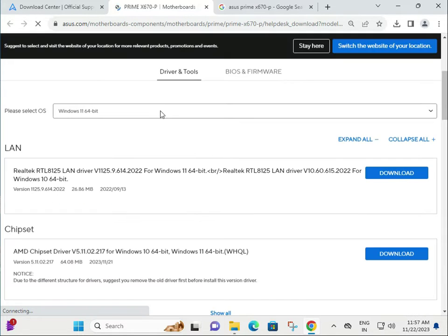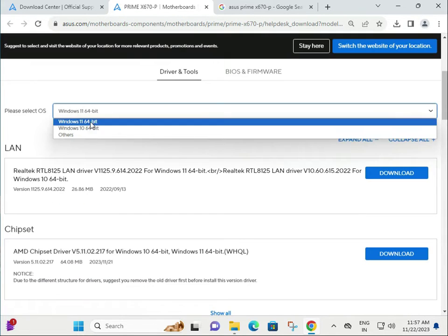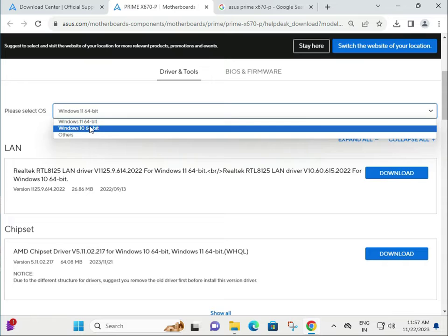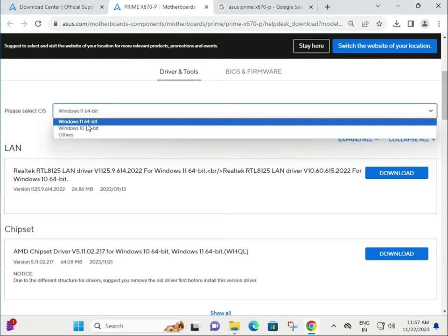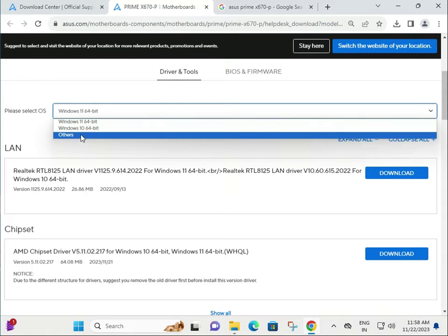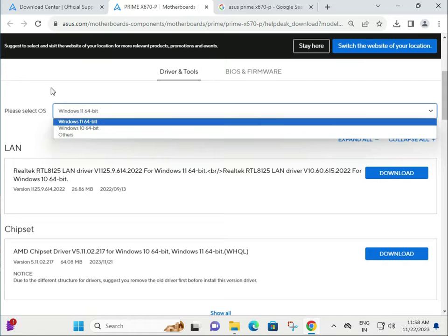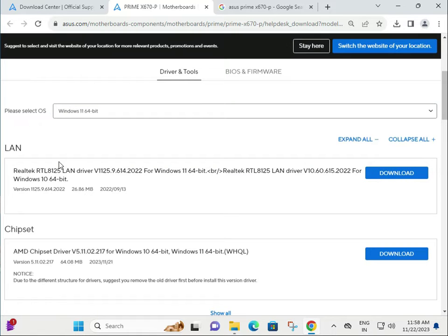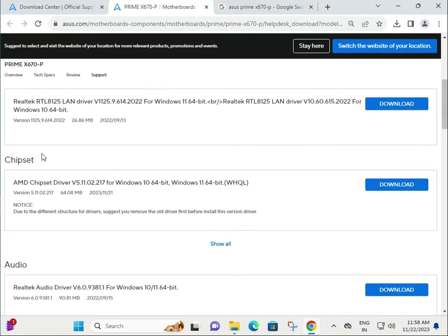Second, for drivers, you have to choose your operating system: Windows 10, Windows 11, or other. ASUS provides the drivers separately: LAN, chipset, audio, VGA, and so on.